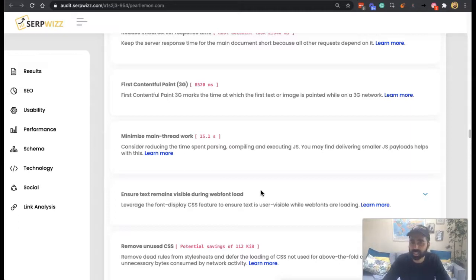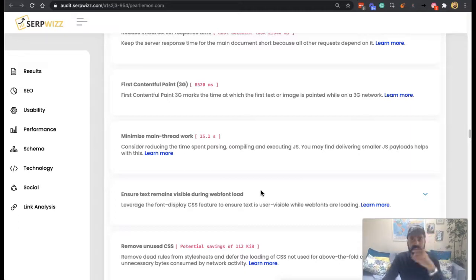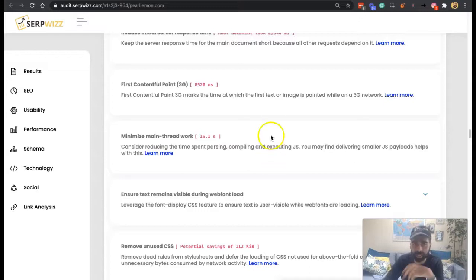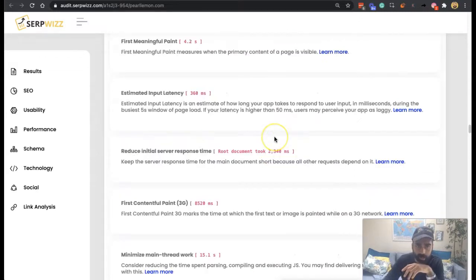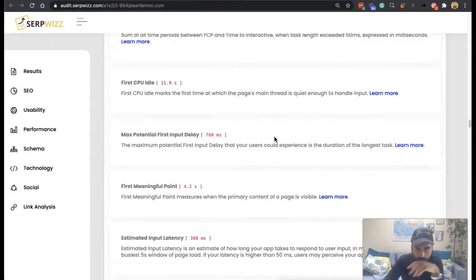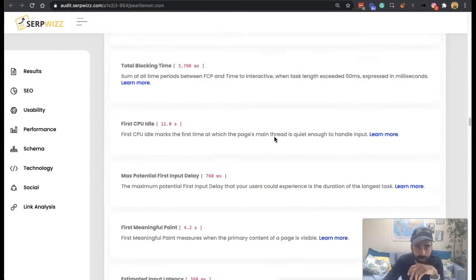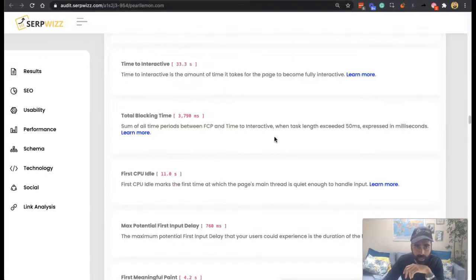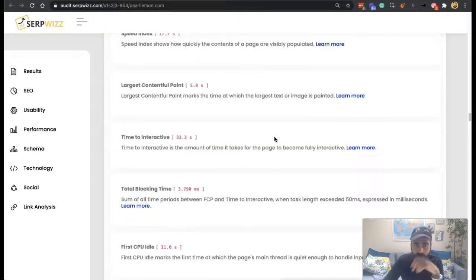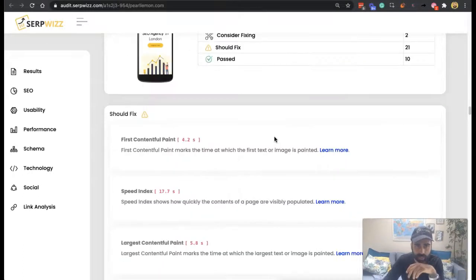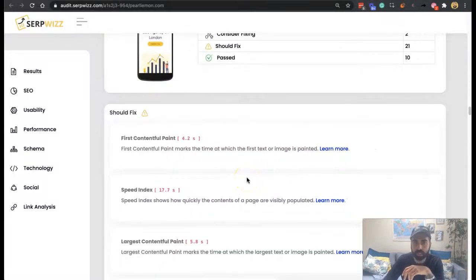So today we're back in SerpWiz reports and we're talking again about the area of the first contentful paint. You might have seen this higher above your report depending upon what your recommendations were. But if we go to the top...